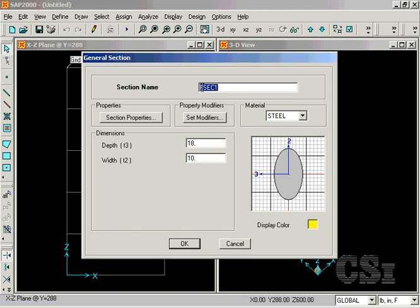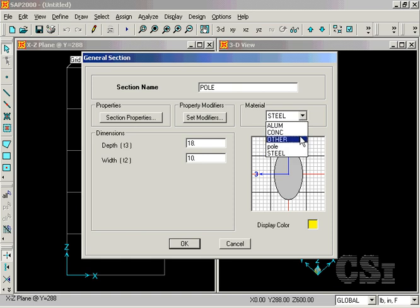Name the section pole, and make sure that the material is set to pole as well. You can ignore the depth and width dimensions as they are for display purposes only.